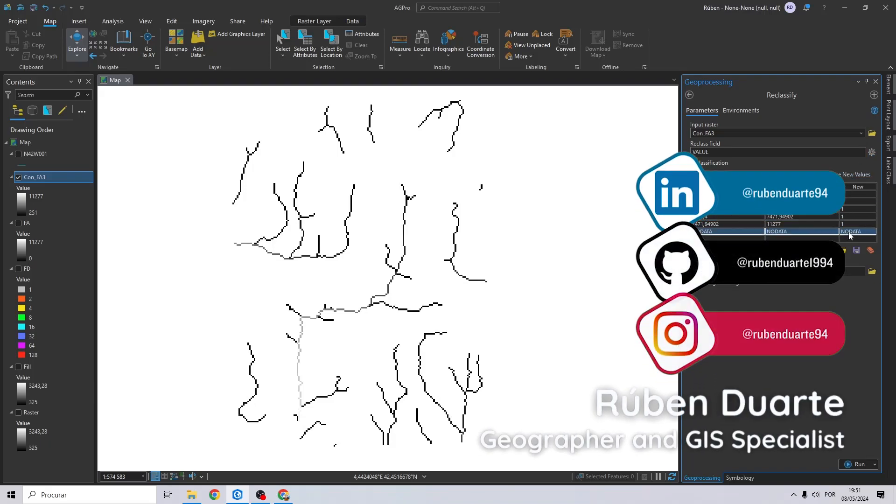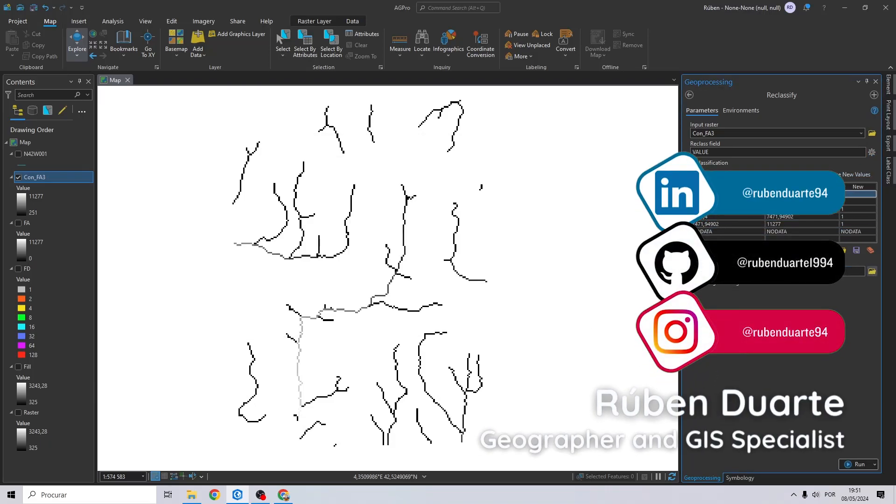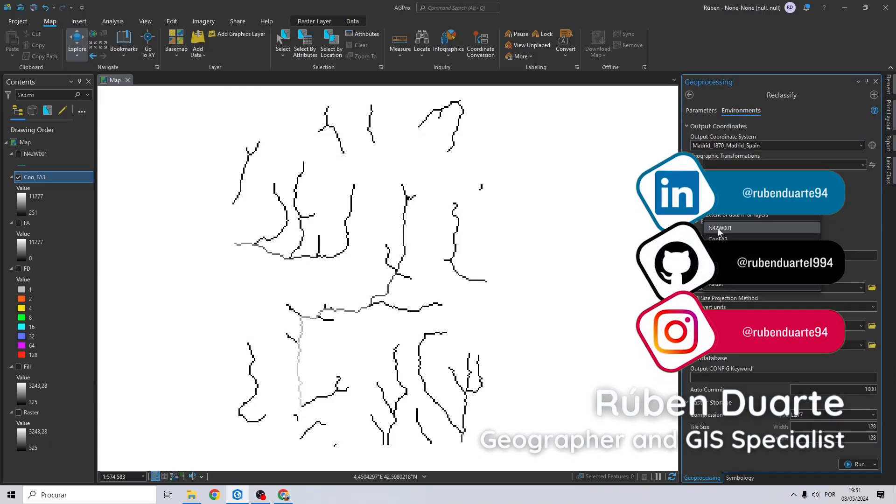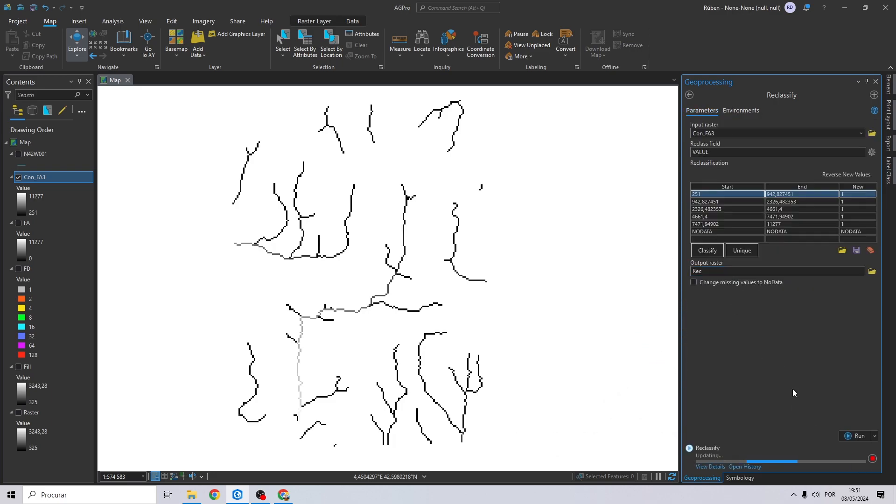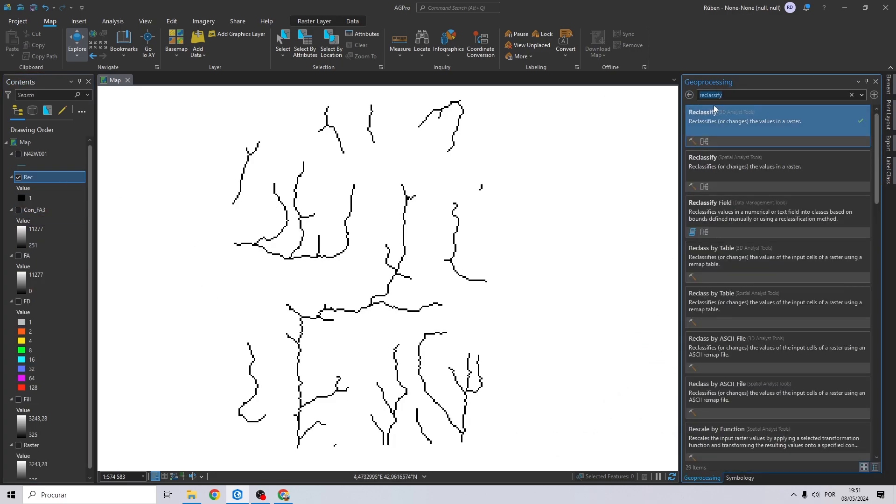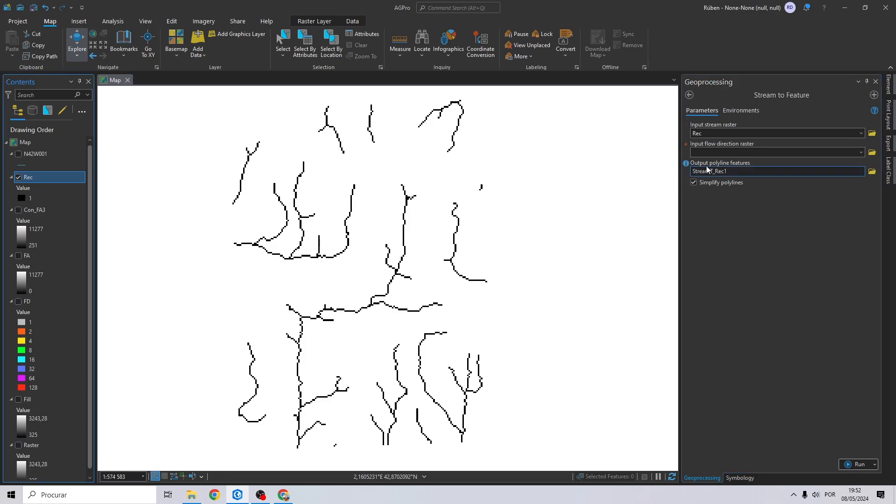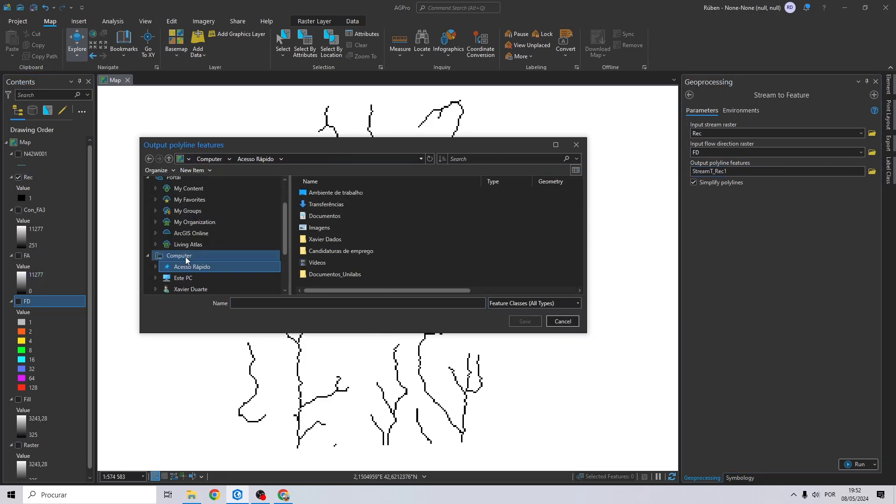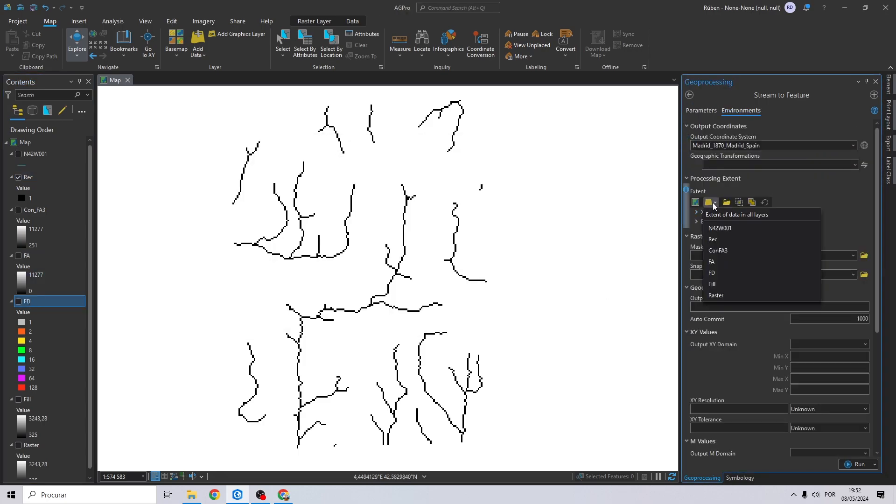Hello, my name is Ruben, I'm a GIS specialist and in today's video I'm going to show you something super interesting. Often in GIS we need to perform analysis with graphic elements and sometimes it can be a little bit difficult to find river shapefiles.